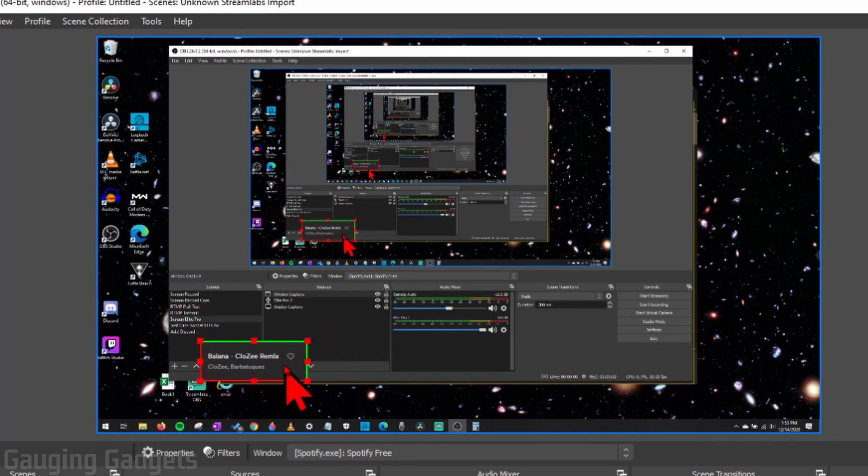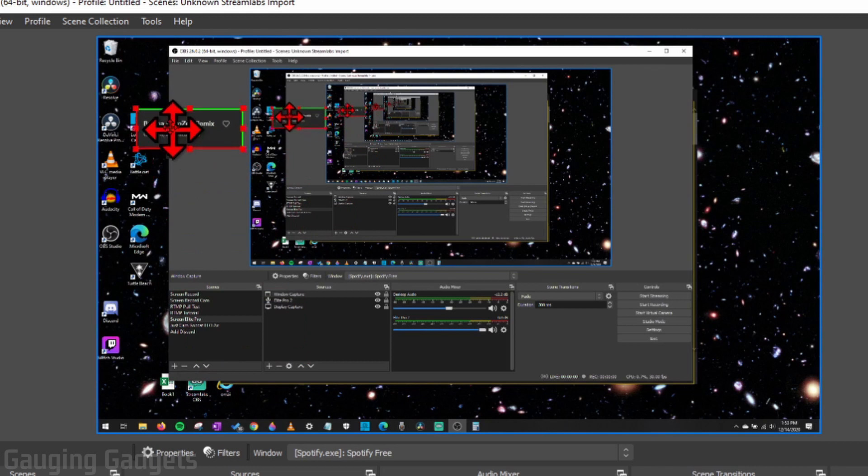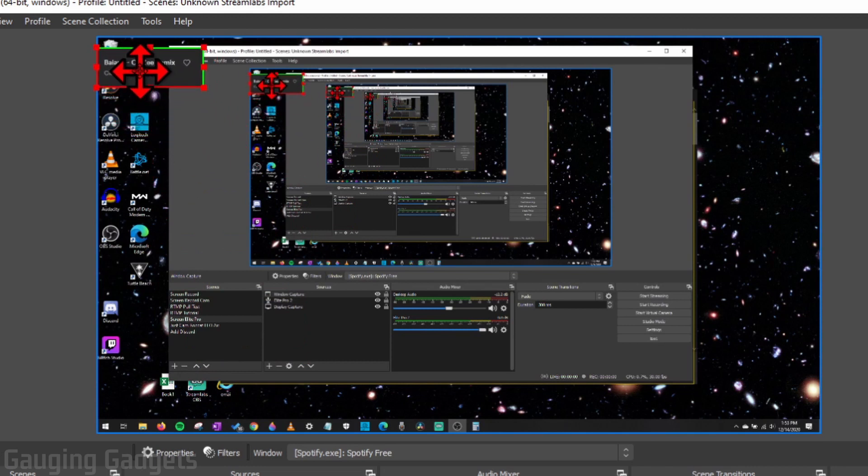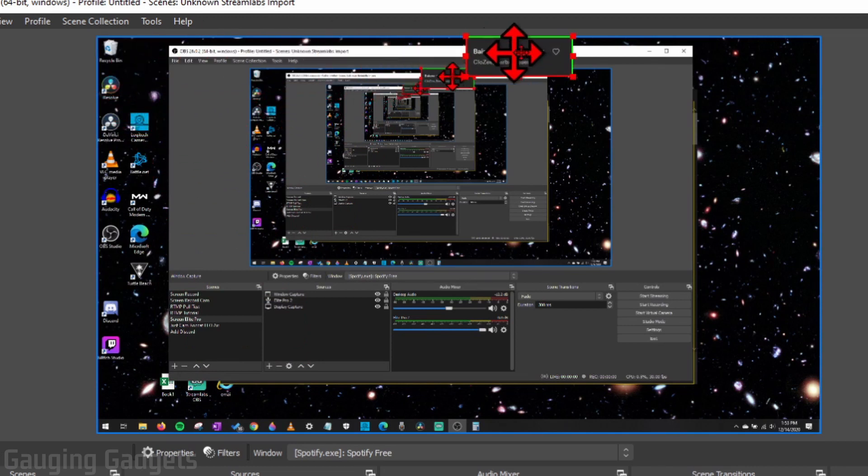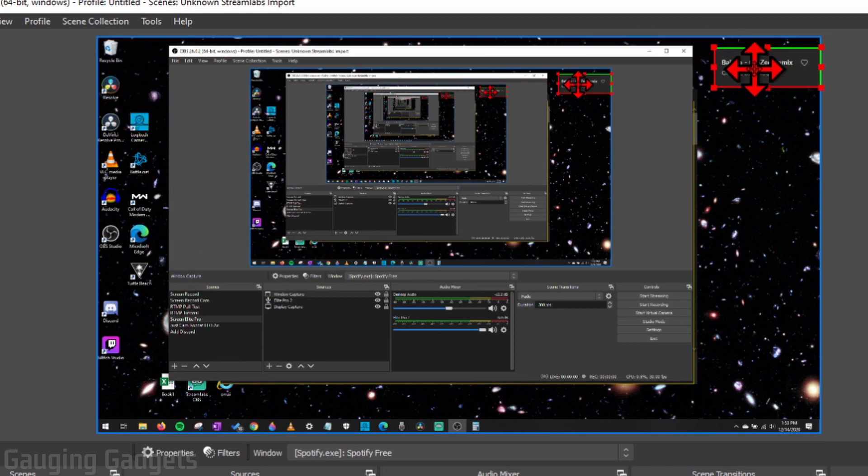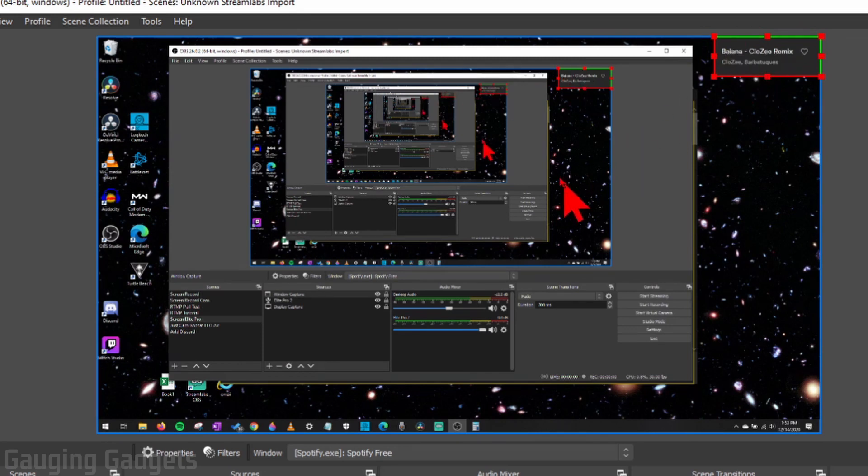From there, we can move it around to wherever we need it or want it to be in our stream. Maybe have a nice overlay where it fits very nicely.